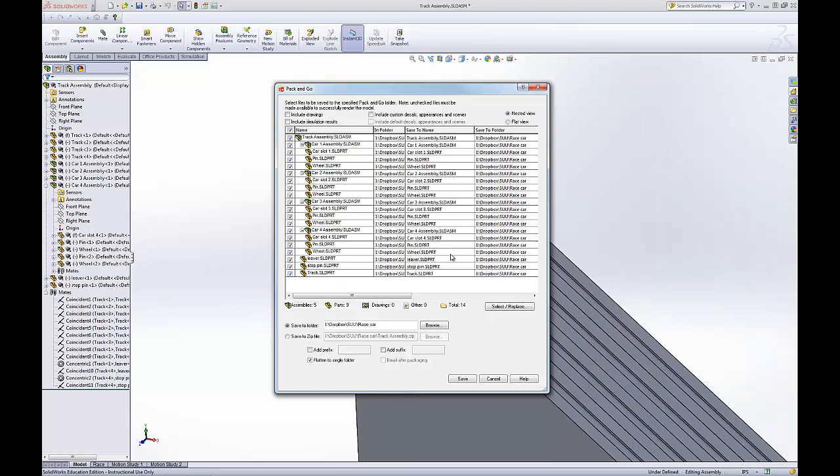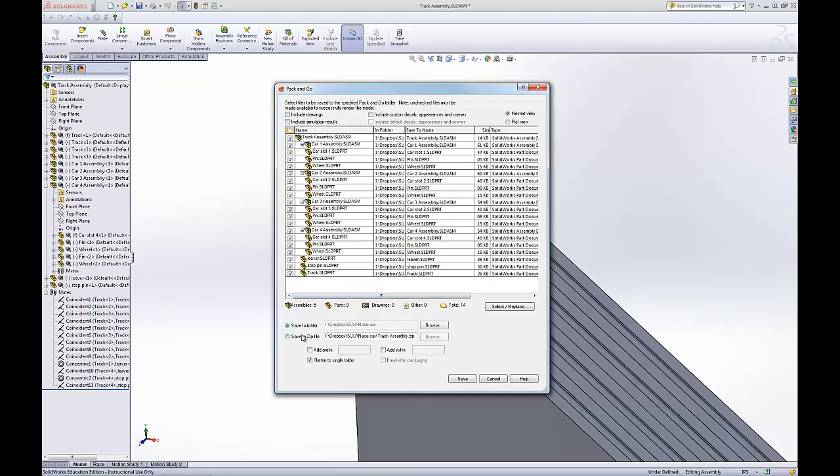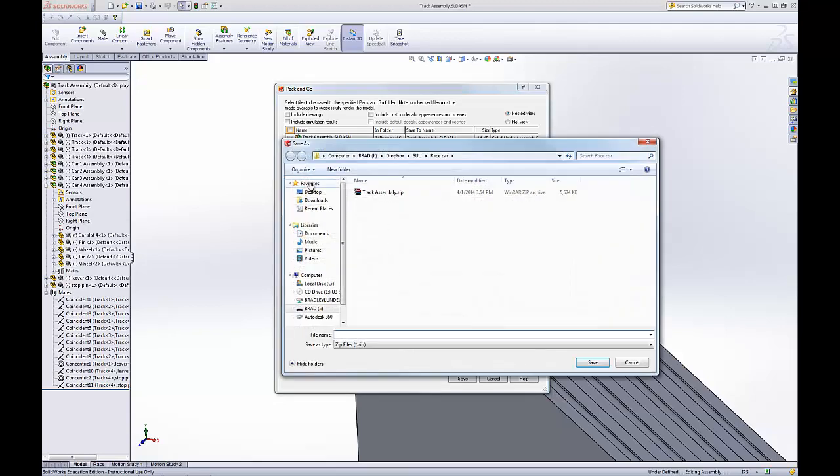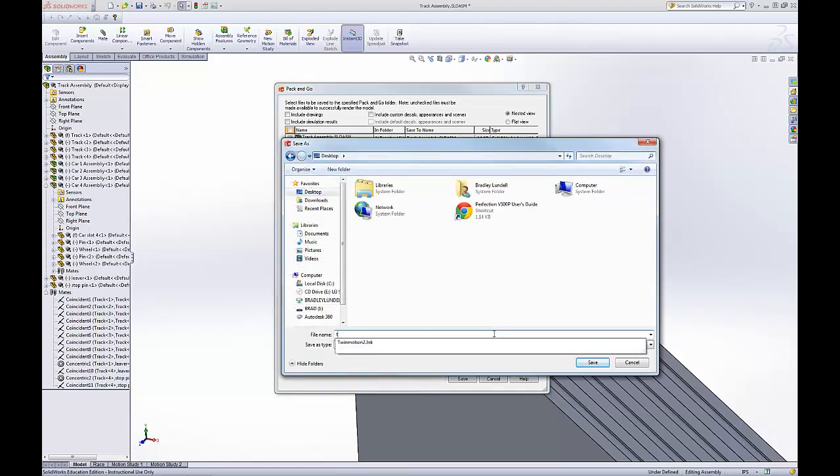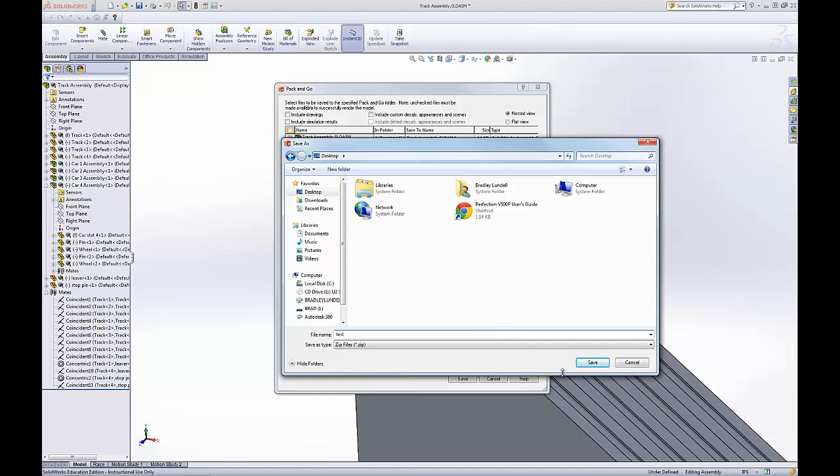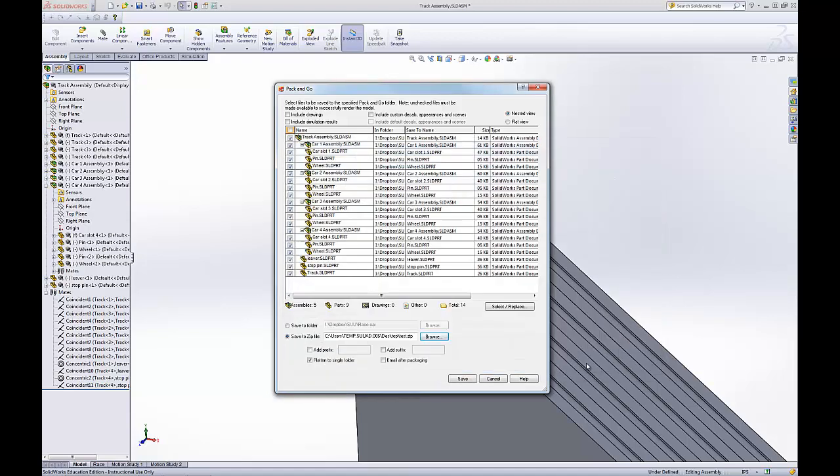You have two options down here. Up here you can include or un-include anything that you don't want. Say you don't want them to have the PIN, then you can uncheck the PIN. Now you can send it to a folder or a zip folder, which is kind of nice. Browse the location, give it a name, and then you just save it. It will also work for drawings and other things you have in.